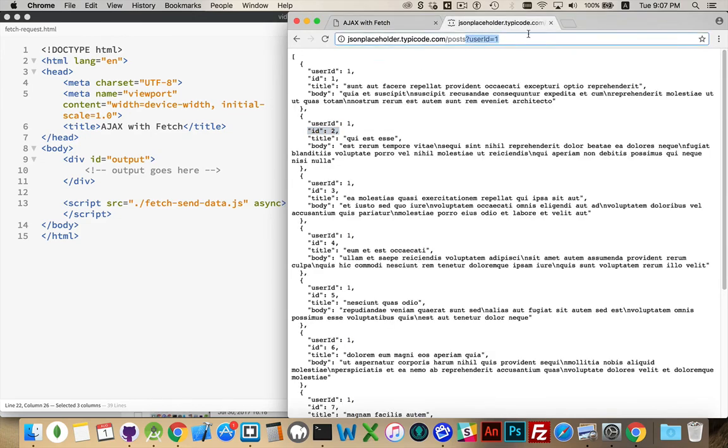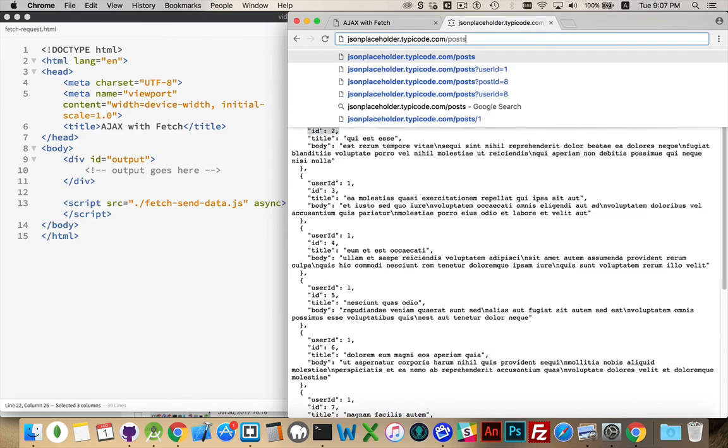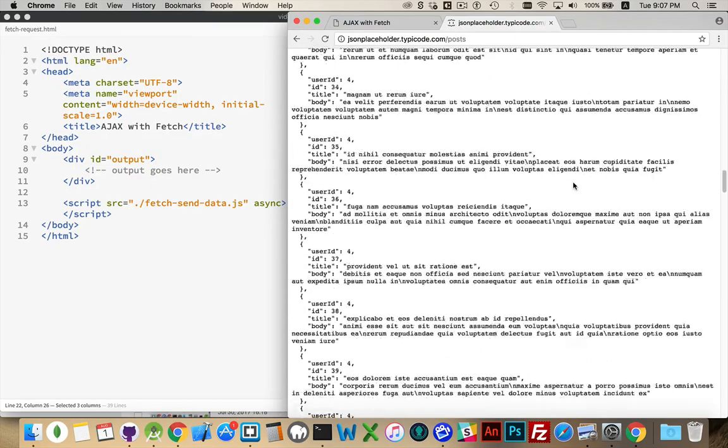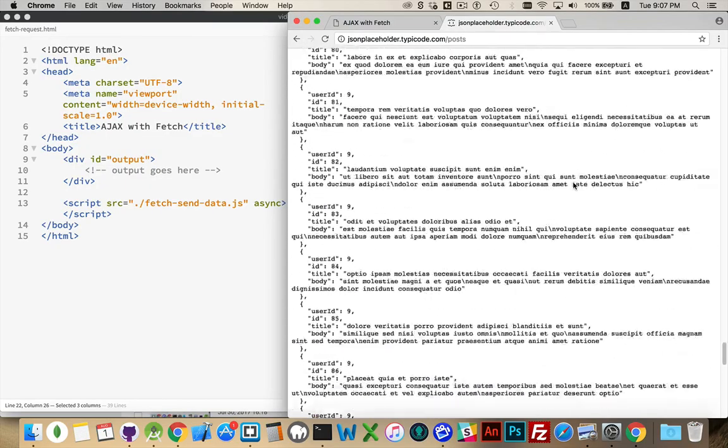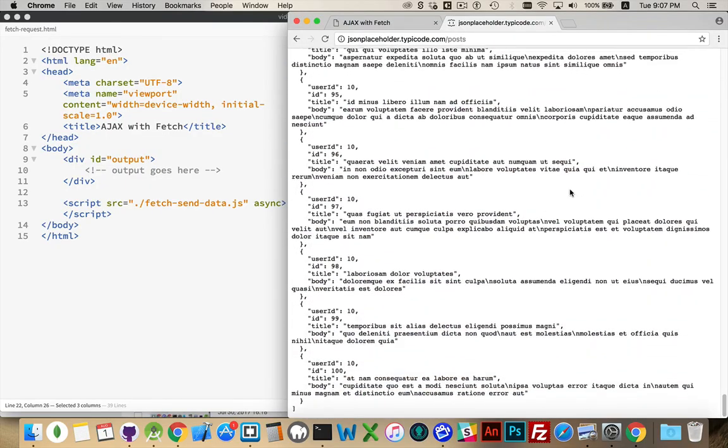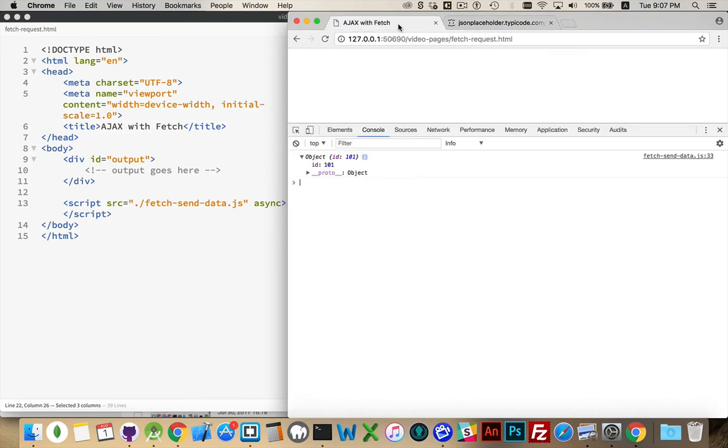Remember back in here, when we looked at posts, go all the way to the bottom. ID 100. That was the highest number. With us, we sent that new object off to the server, and it sent back something that says, OK, I've created something. The new ID is 101.